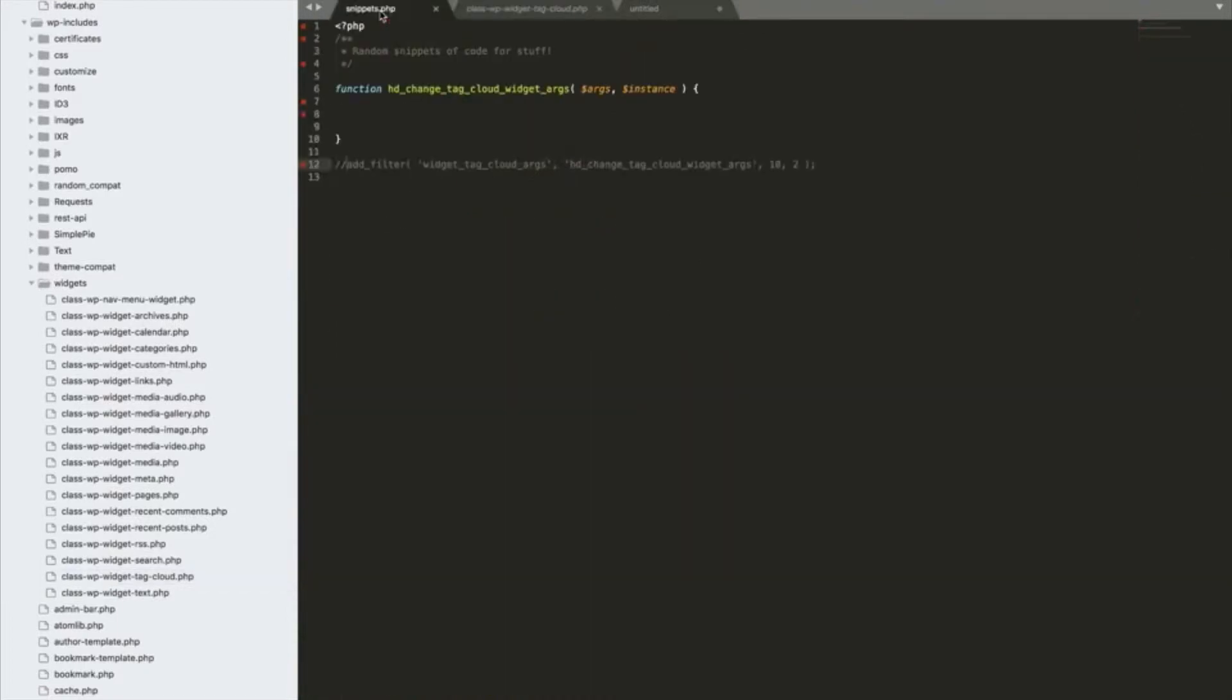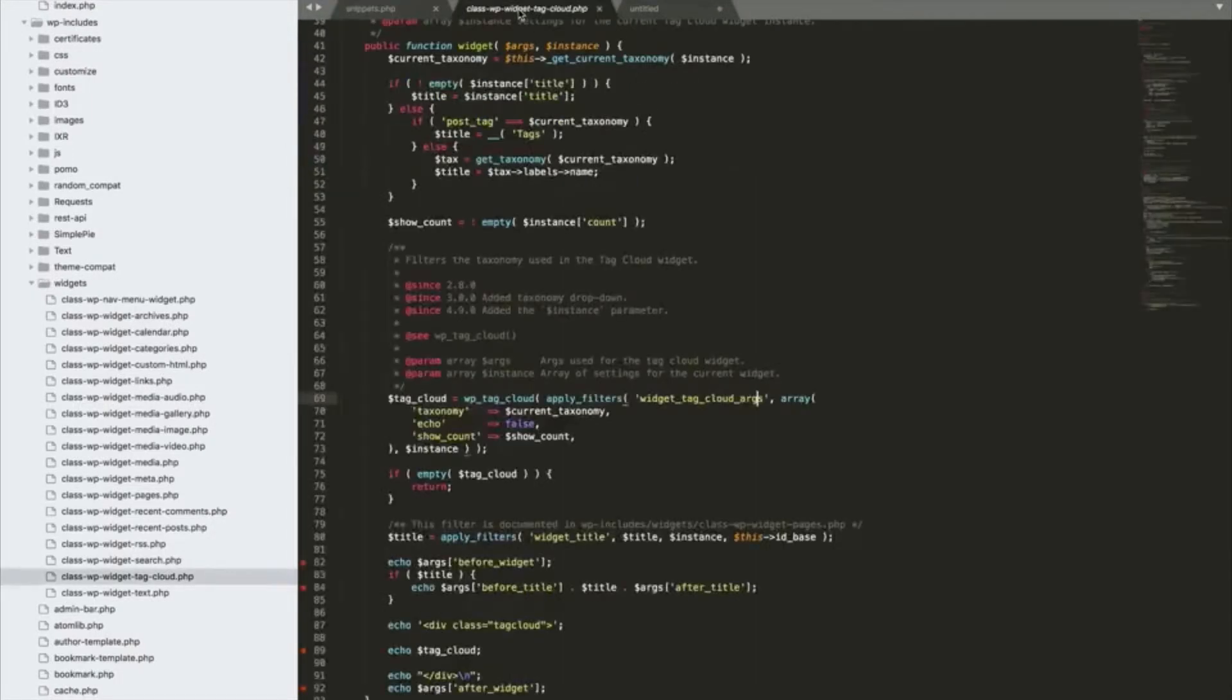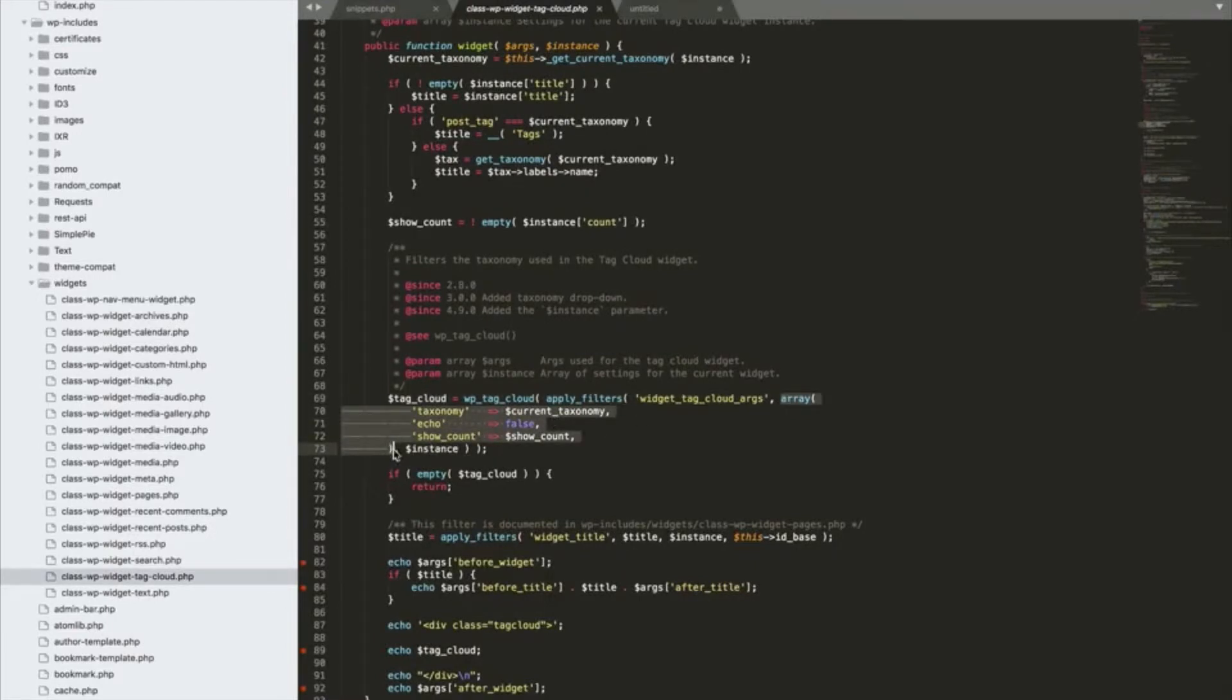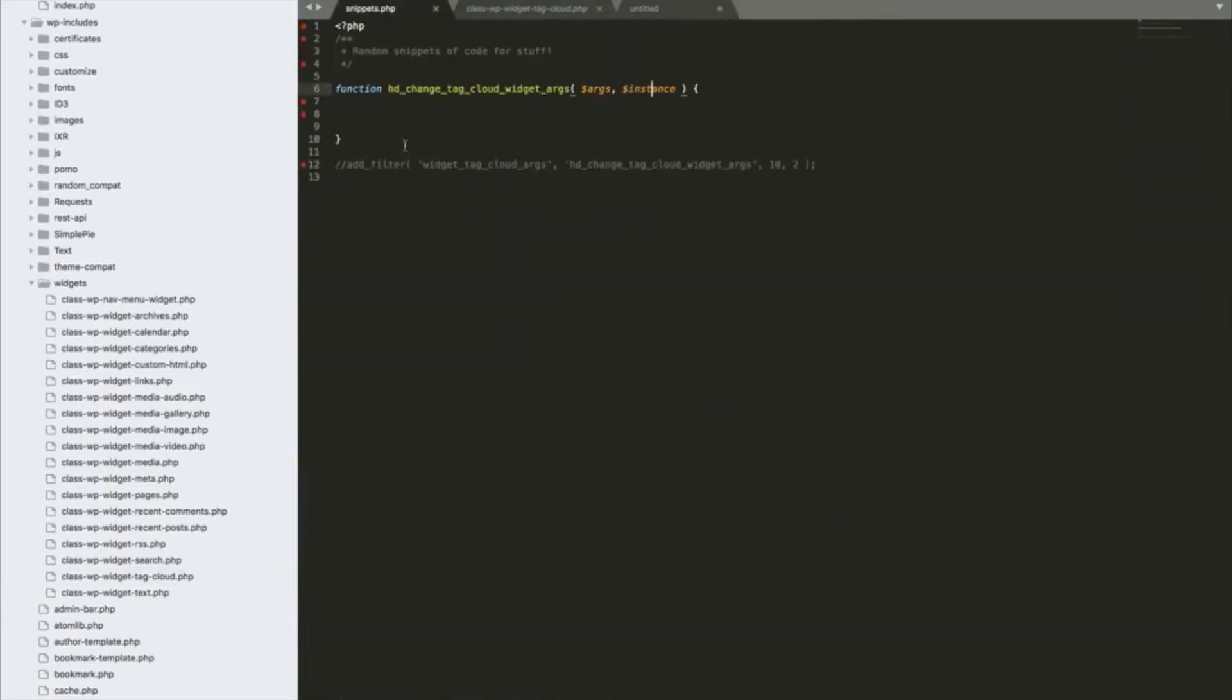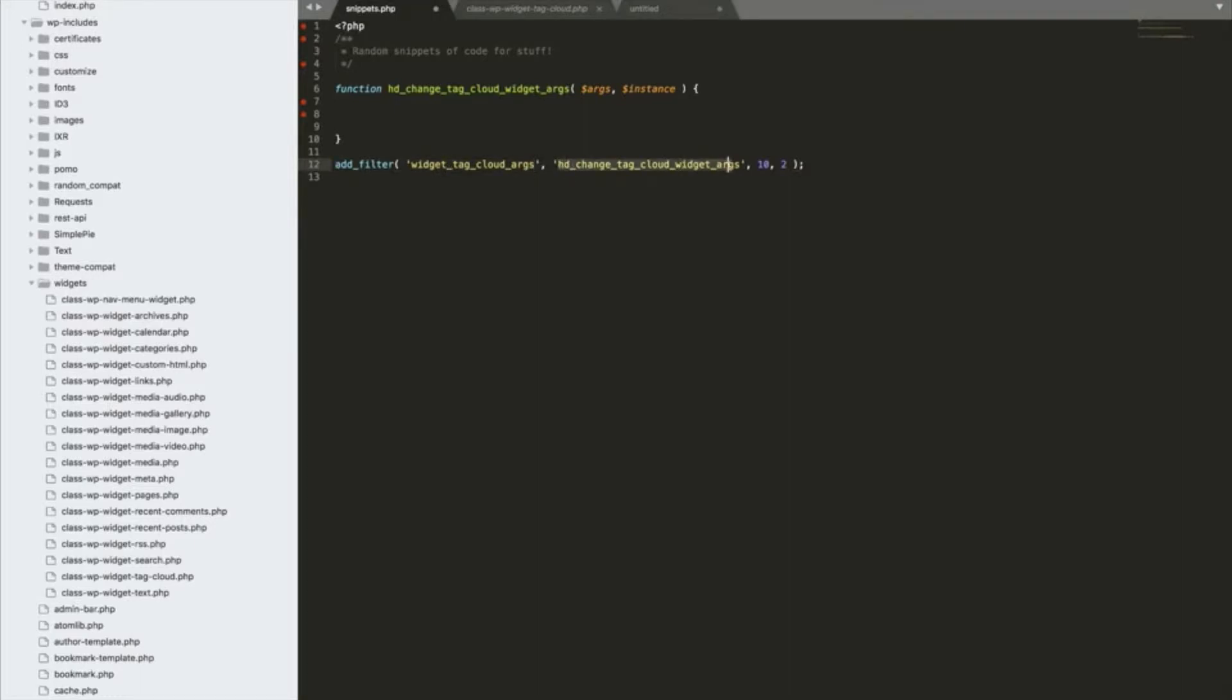So what we can do is create a function that would run on this filter to change these arguments and we could change the order parameters to make them order by the count and order by descending, so it would be the highest to the lowest. In my snippets folder, I've created a function hd_change_tag_cloud_widget_args and you can see I've got two parameters being passed into this function: args and instance. How do I know that? Well if I go and look at the actual filter here, you can see I've got one argument which is this array, and I've got another argument which is this instance. Then I'll just uncomment my filter so it actually starts running. Add_filter to the tag_cloud_args, this is the name of my function, priority of 10, and we've got a two at the end because we've got these two arguments being passed in.